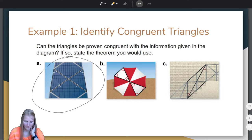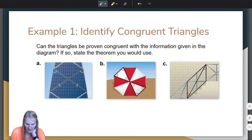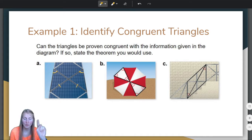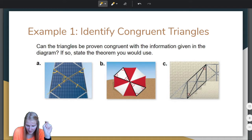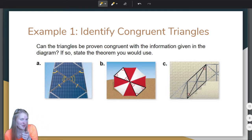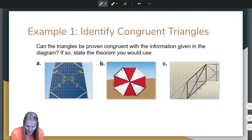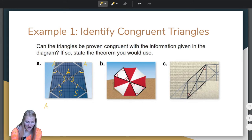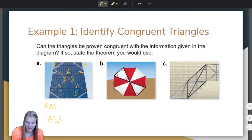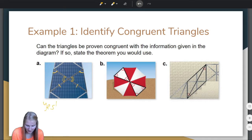First, we're going to look at part A. They already told us that these angles are congruent and these sides are congruent. Remember, when two lines cross, the angles opposite each other are called vertical angles, and vertical angles are congruent. So we can put tick marks showing those middle angles are congruent. Now we have angle, angle, side — angle, angle, side. The reason I know it's AAS and not ASA is because the side is not in between the angles. So yes, these triangles can be proven congruent by angle-angle-side.